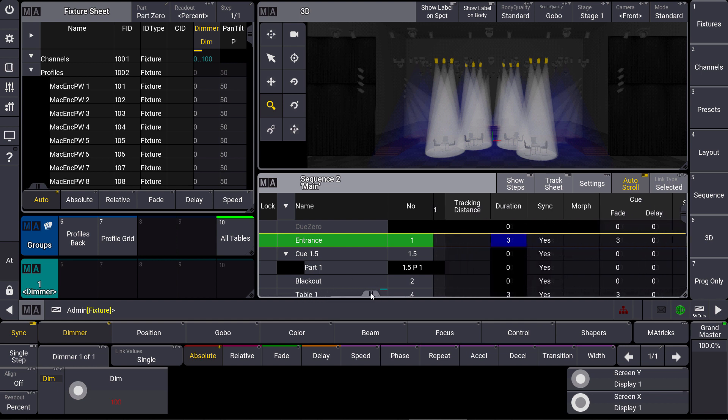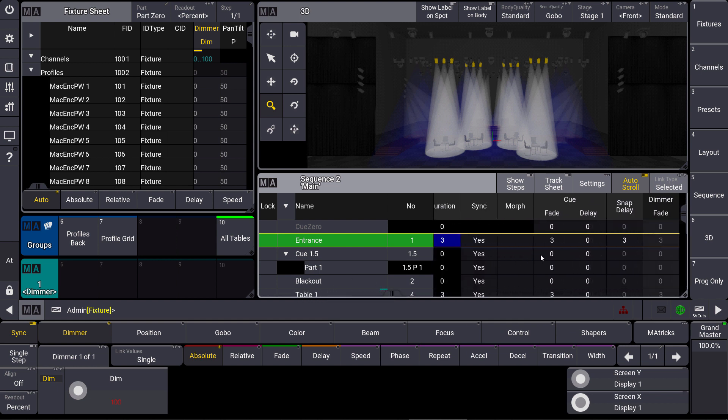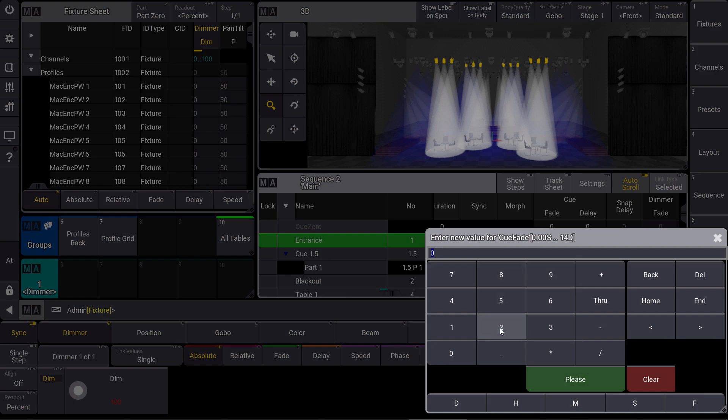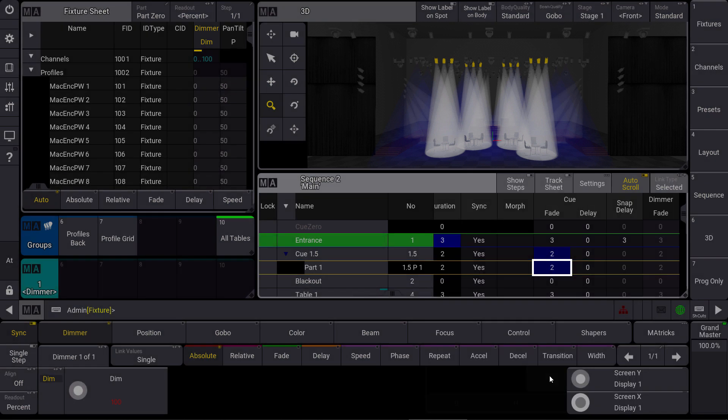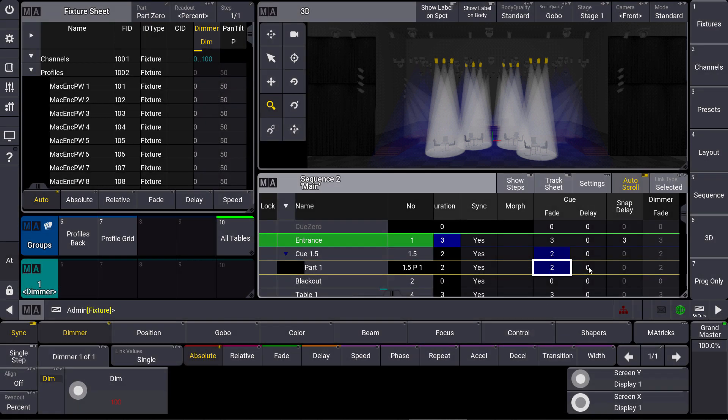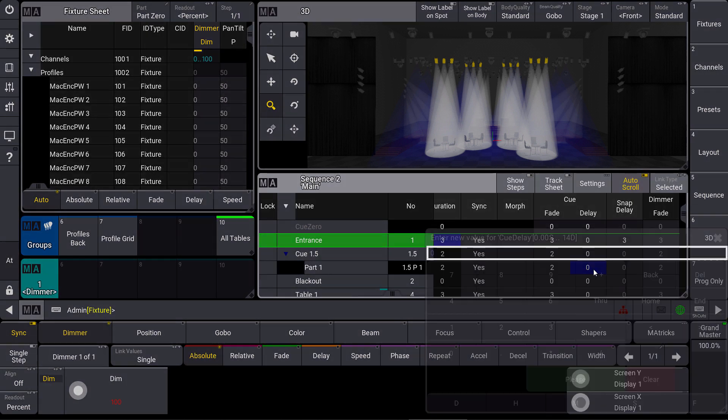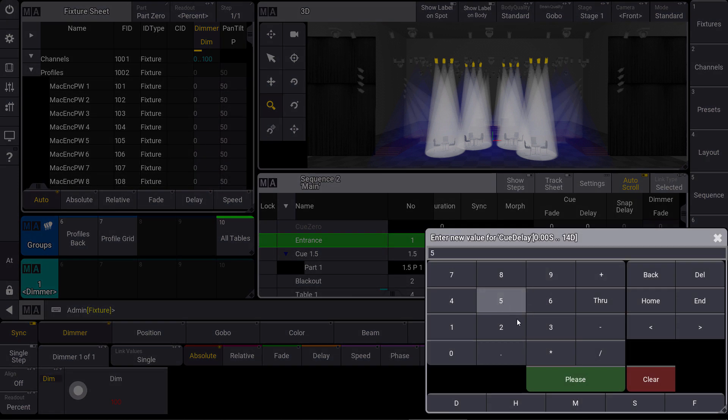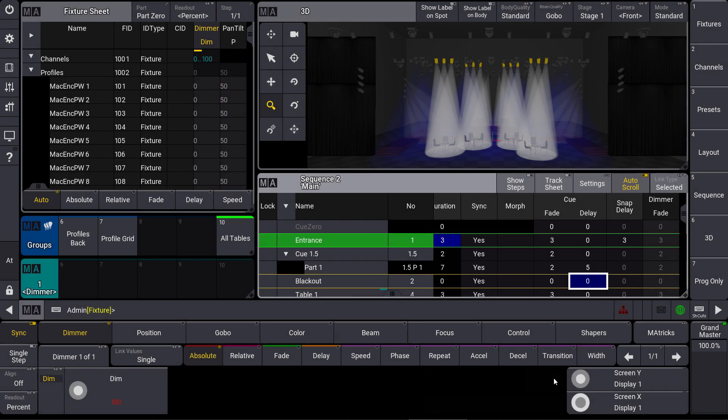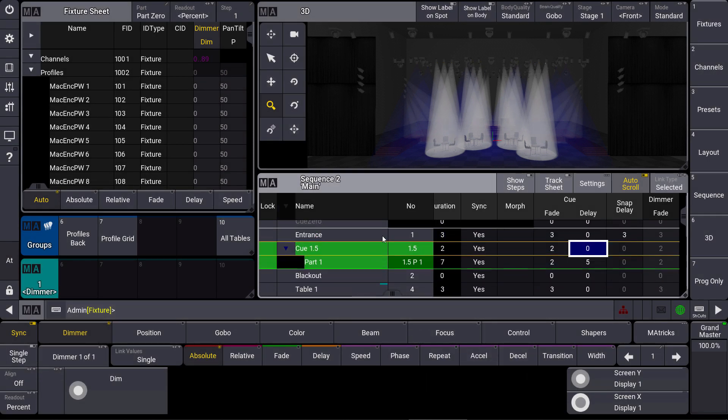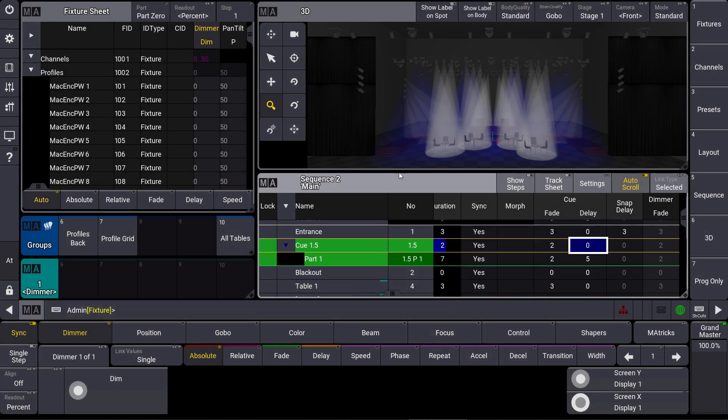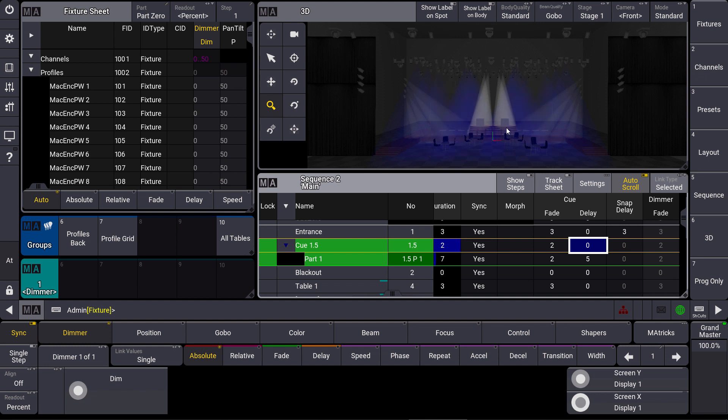Let's adjust the fade times a little bit. So we give a fade time for both parts of 2 seconds and a delay for part 1 of 5 seconds. And we have a look at this queue. You can see the dimmers go off in 2 seconds and after the delay they bring back on again. So the same attribute in the same queue but in different parts.